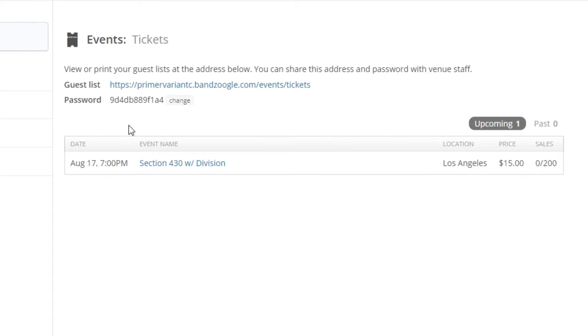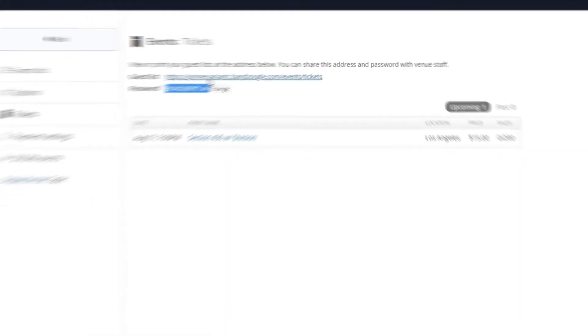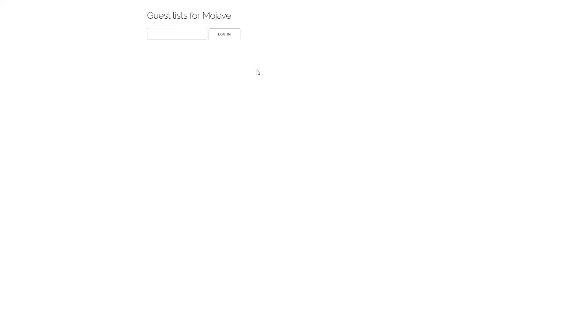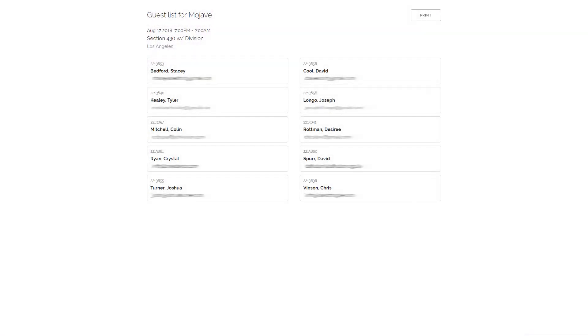To see the guest list, you can highlight and copy the guest list password and click the link to view the guest list. Once you're on the guest list page, you can enter the password and select the event to view the guest list. You can also share the guest list URL and password with event staff or other band members if needed.